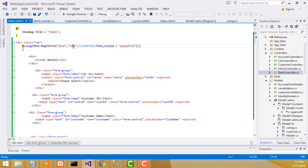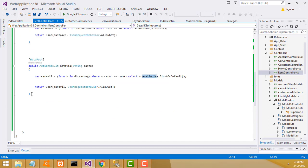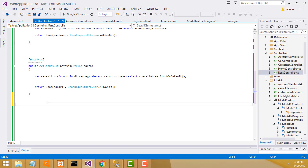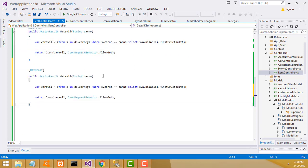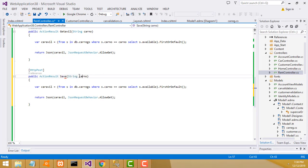This should be the controller - rent controller save action method. It goes to the rent controller save action method. So what I'm going to do is go to the rental controller and create the save method. I'm going to create a save method - it's very easy stuff. I'm going to Ctrl+C to copy and Ctrl+V to paste here.